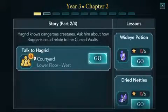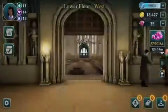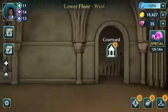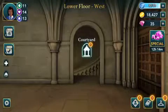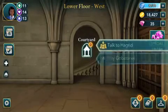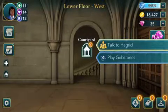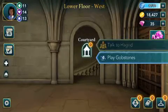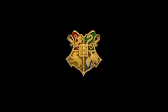Hello everyone, and welcome to another episode of Harry Potter Hogwarts Mystery. This is episode 248 and now we're gonna go and meet Hagrid.